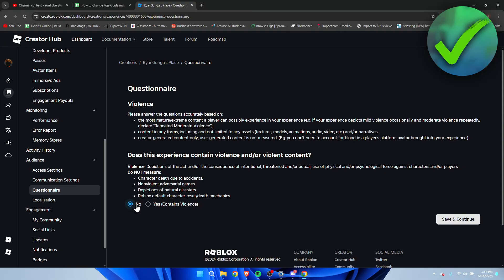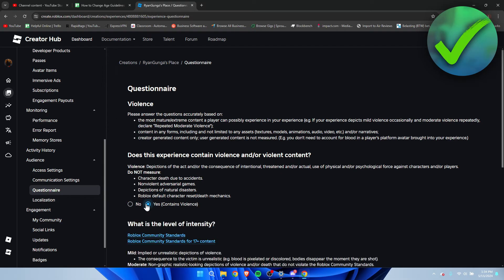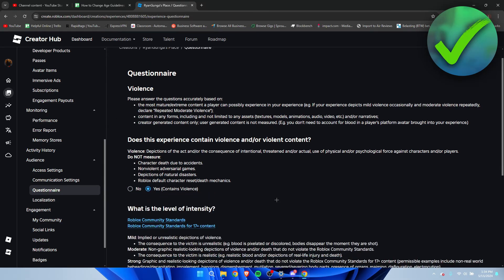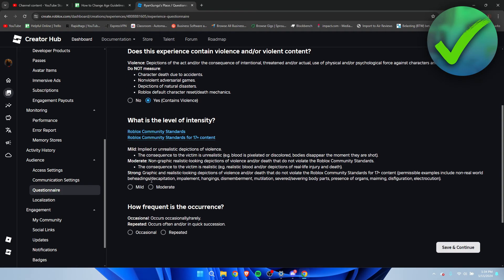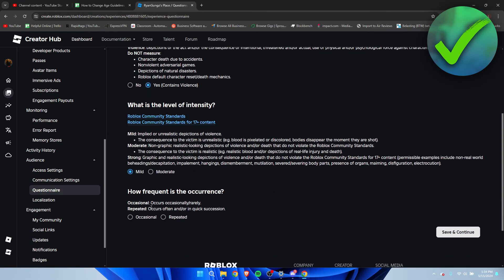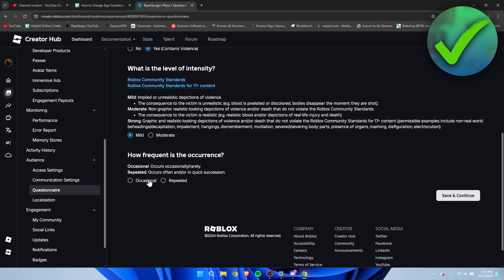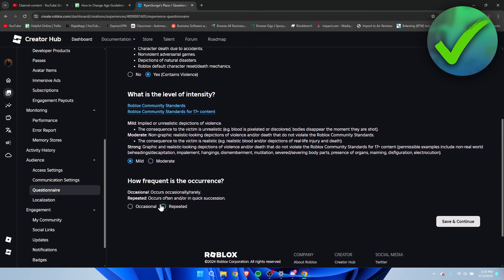Here it says what is the level of intensity, because this can also determine if it is for 13 plus or 17 plus. If it's for example mild then you can do that. How frequent is the occurrence, occasional or repeated? Occasional is if it rarely happens, if it is repeated it will pretty much happen often or all the time. Click on save and continue.